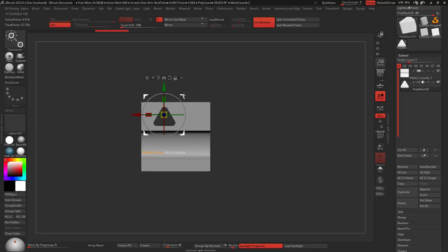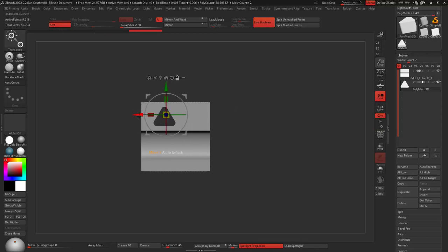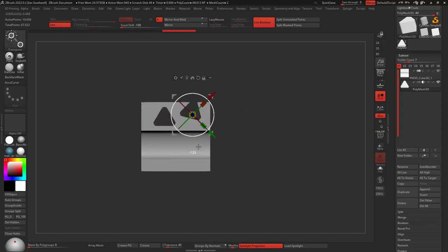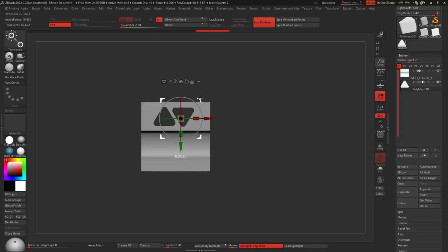Now what I'm going to do is I'm going to hold down the Alt key, and I'm going to click and drag... Sorry, Control, and click and drag and create a duplicate of it. Just rotate it 180, set it into place.